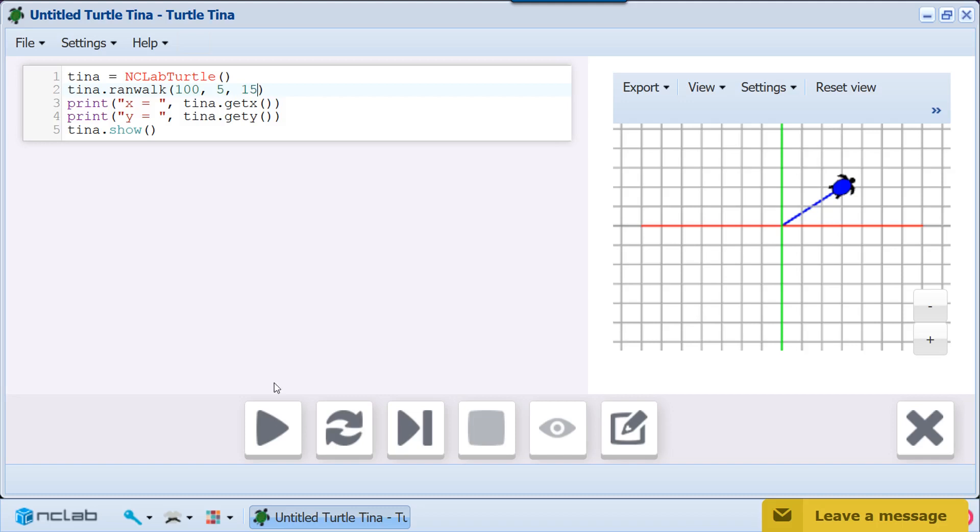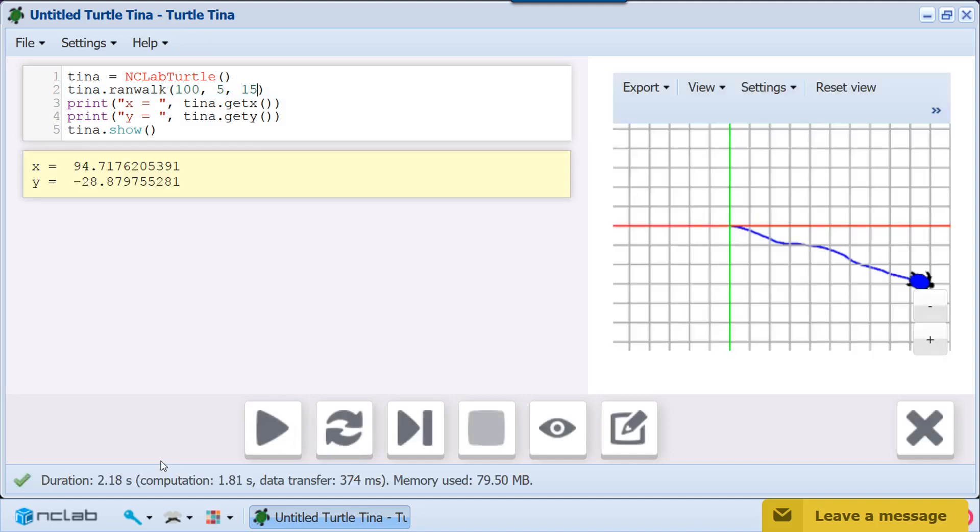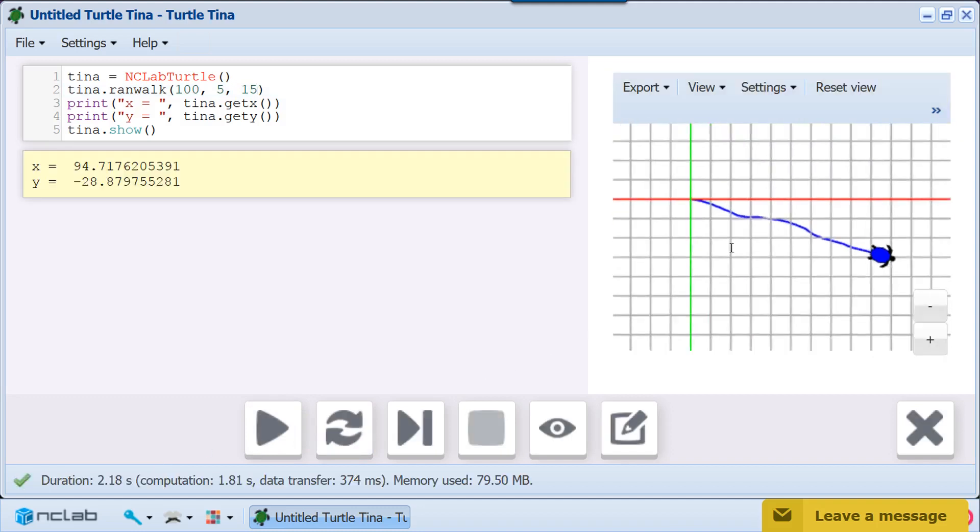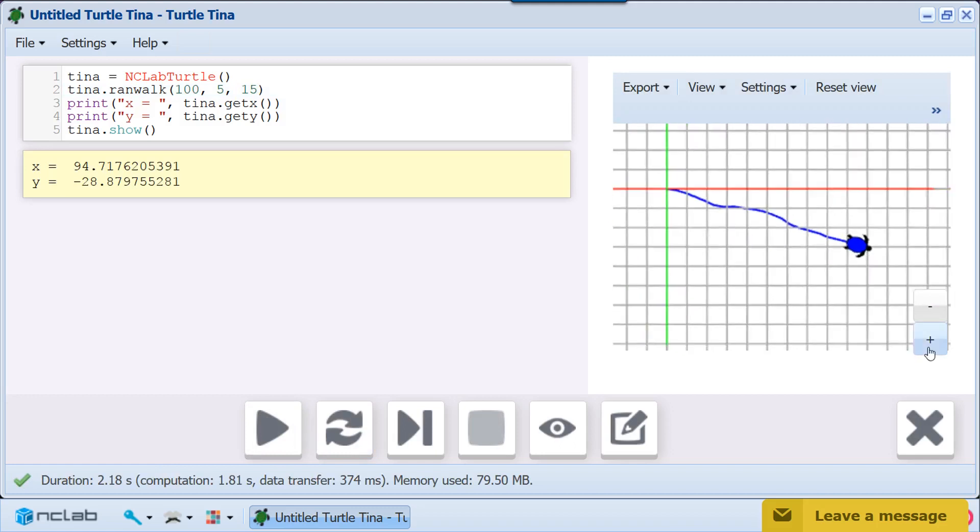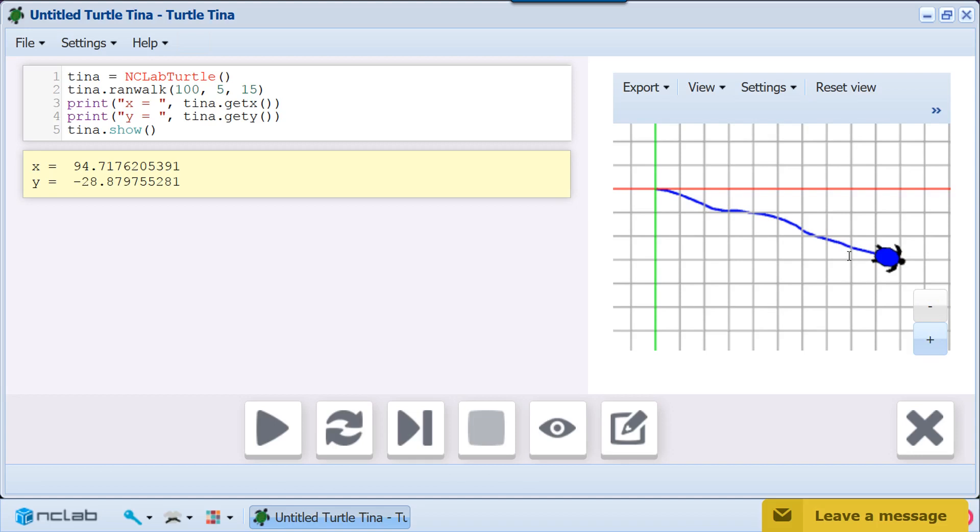Let's see how this works. Notice that the path is not a straight line. See how the turtle's direction changed every 5 steps? Some changes are to the left and some to the right.